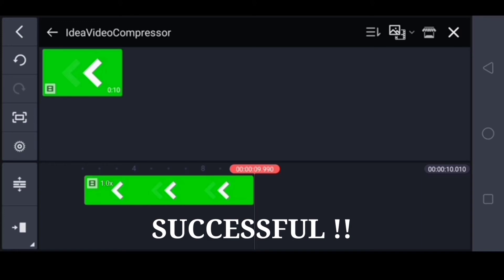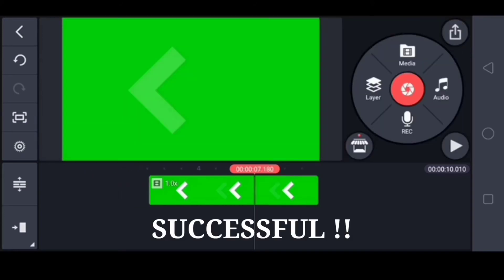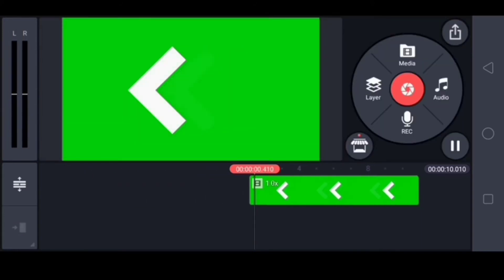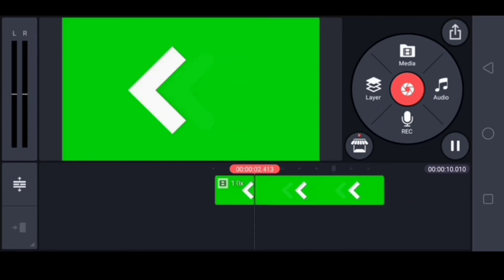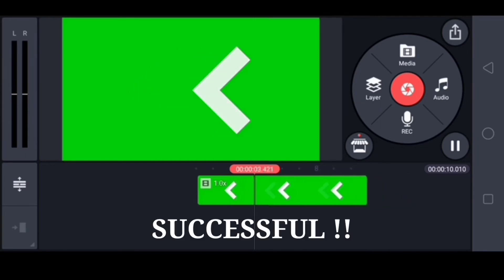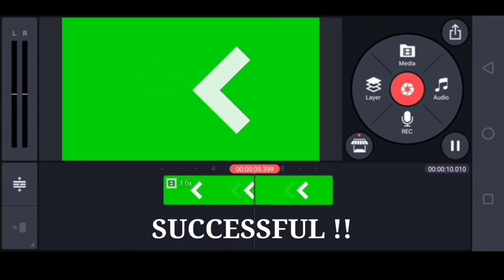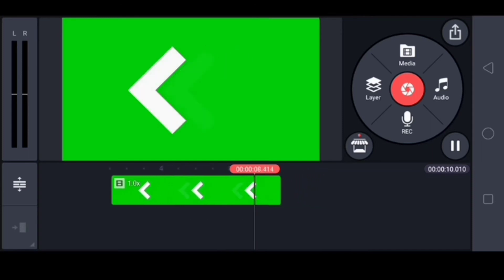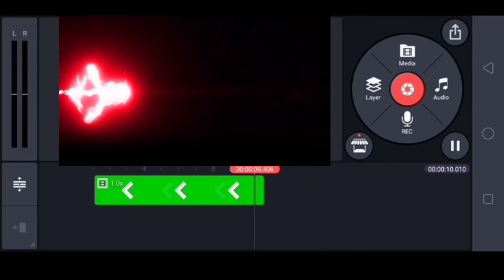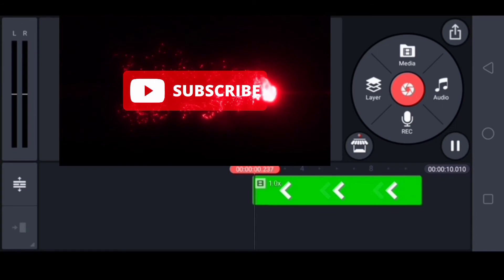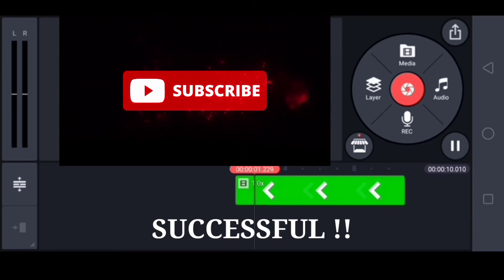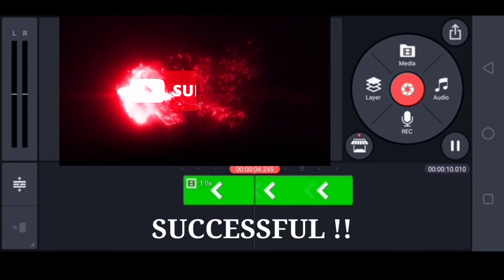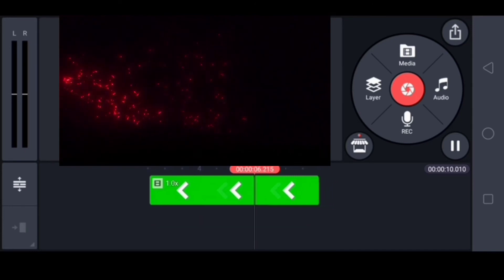It worked, guys! This is my method on how to fix unsupported video files in KineMaster, and I want to share it with you to help you solve your problem in KineMaster in the same case like this. I hope you like this video and I hope this will be helpful for you. Please like and subscribe to my channel and leave some comments.